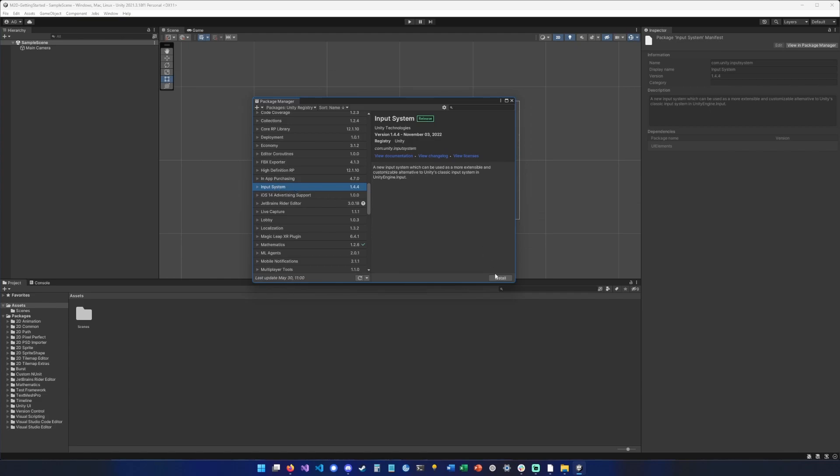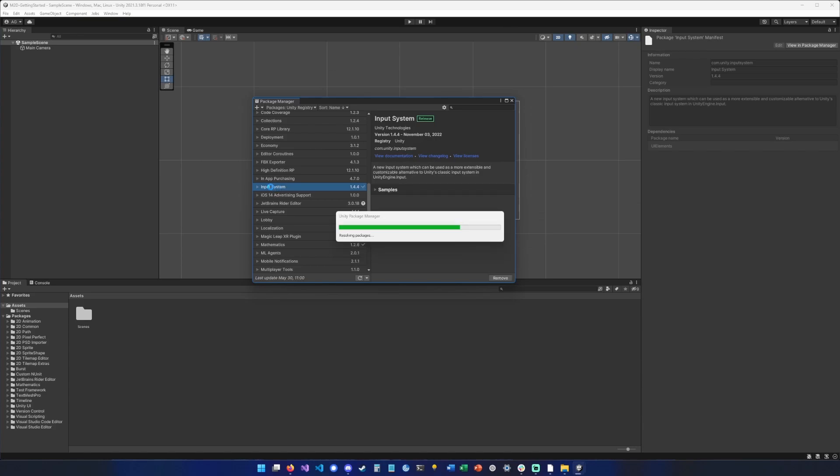So it should be installing automatically when you import Mythrail 2D, but because installing it requires to restart the editor, I would recommend always adding it first, restarting the editor, and then importing Mythrail.